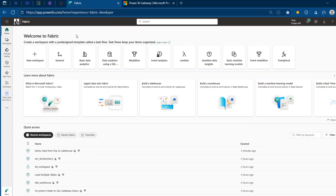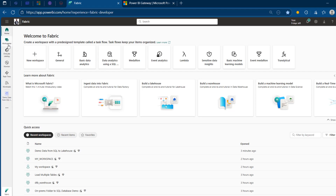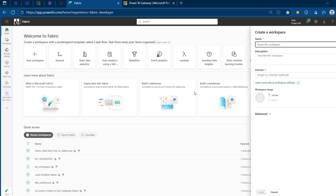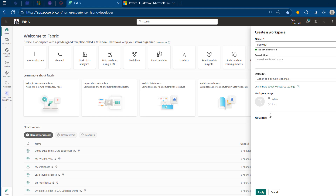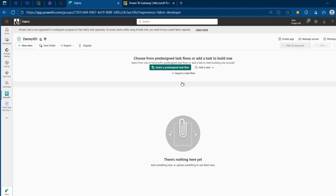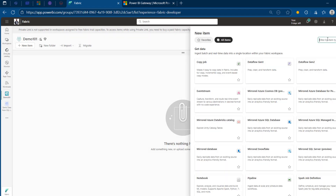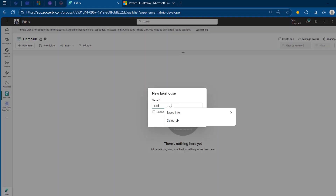Now we can come back to Microsoft Fabric once the data gateway is sorted and we can create our workspace. I'm just calling this OnDemo101 and I'm going to click Apply at the bottom. Once that is provisioned, I'm going to go ahead and create our Lakehouse where we're going to be landing all the tables. I'm going to click on Lakehouse, call it Sales, click Create, and this is now created.